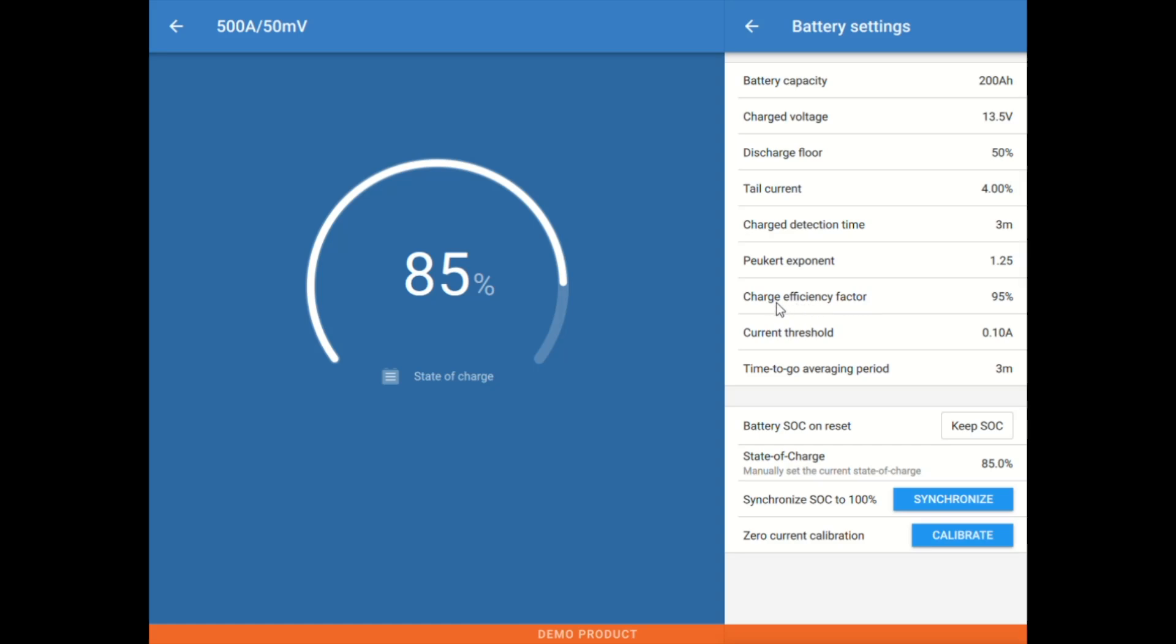This is the charge efficiency factor, 95% is typical for lead, maybe 96% for higher efficiency, and then we'll go 98%, 99% for most lithium.